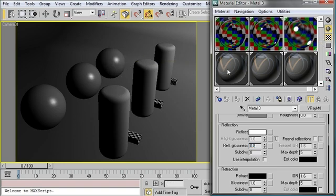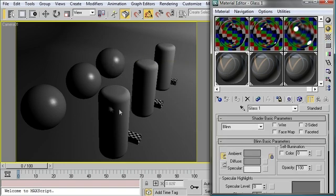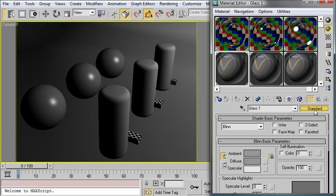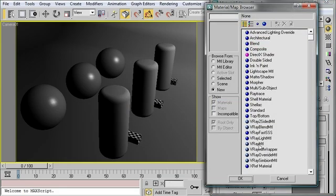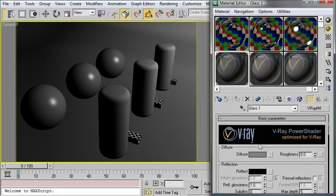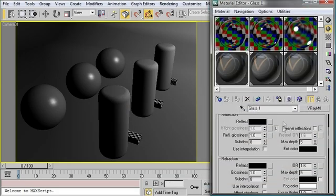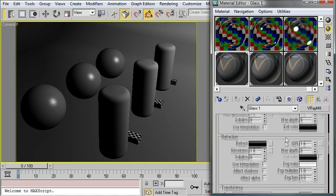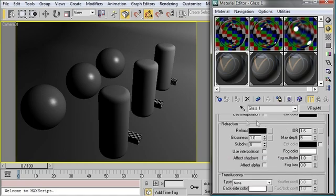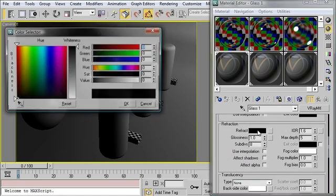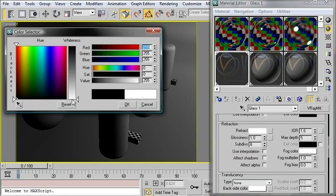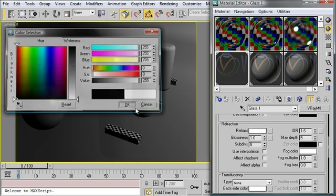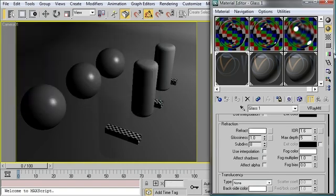Now I'm going to do something very similar for the glass material. I'm going to create a V-Ray material. I'm going to scroll down to the refraction group and I'm going to change this refract swatch from black to white. So this becomes a perfectly transparent material.